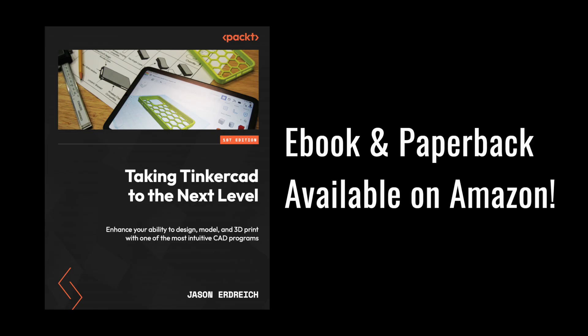This project was actually featured from my book, Taking Tinkercad to the Next Level, where you can learn advanced design features and strategies for working with Tinkercad to bring your own custom 3D creations to life with Tinkercad and 3D printing.